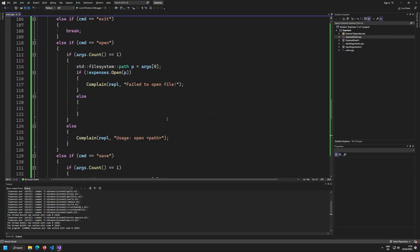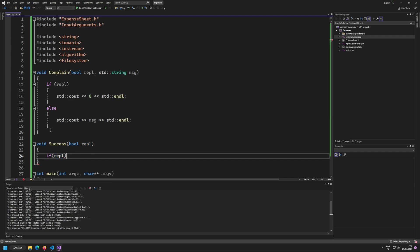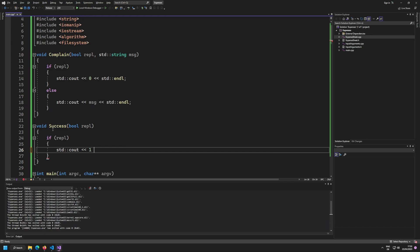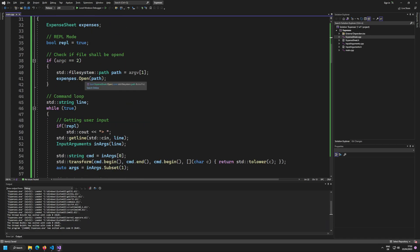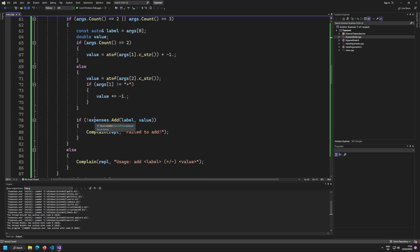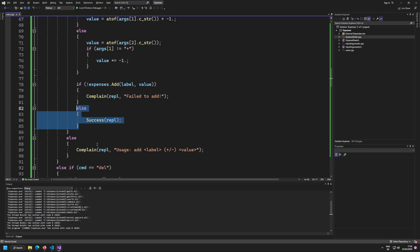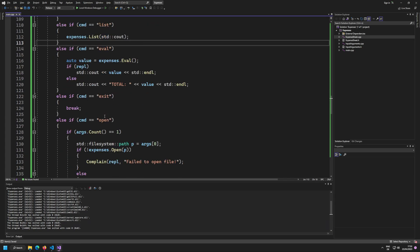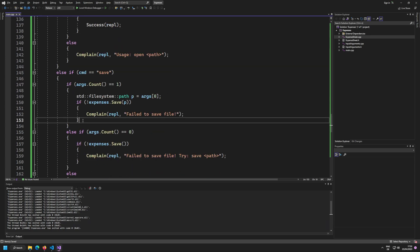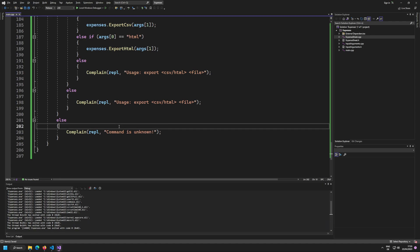Now we need the success side. By default on success we're not outputting anything extra, so the success function just checks: if rebel mode, output '1' to std::cout. I'll copy and place the success call in all the right places — on add, delete, list, exit, open, save — basically every command needs to call either complain or success.